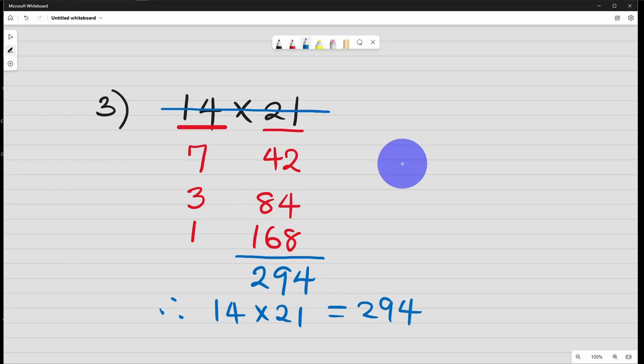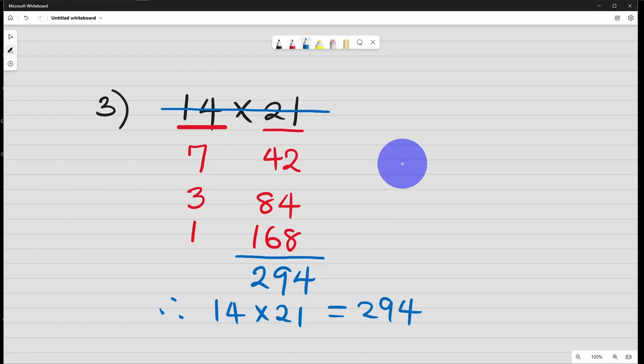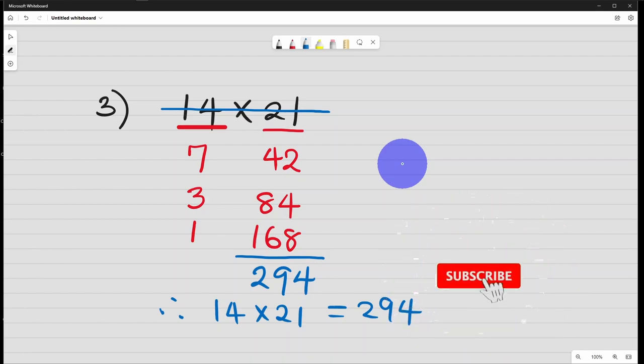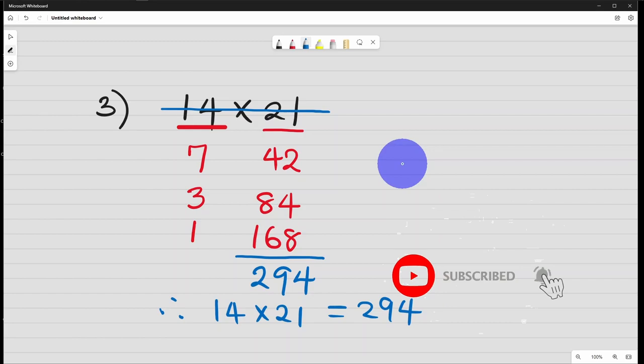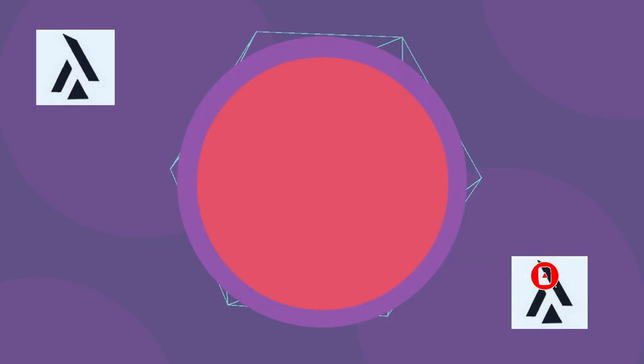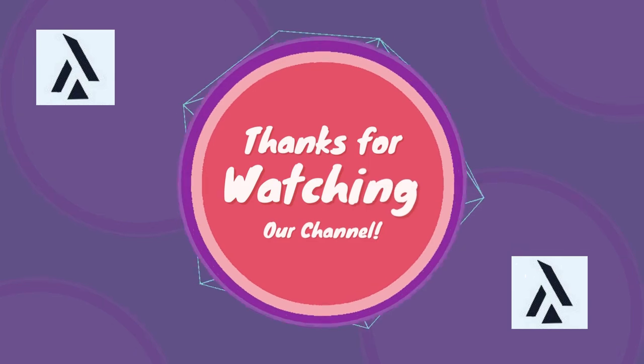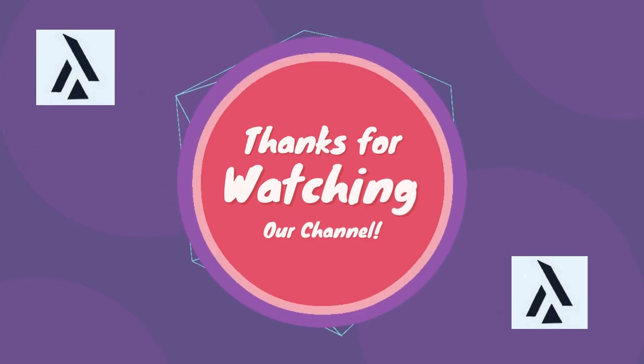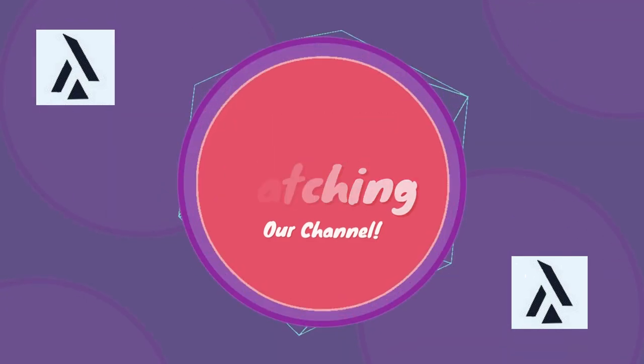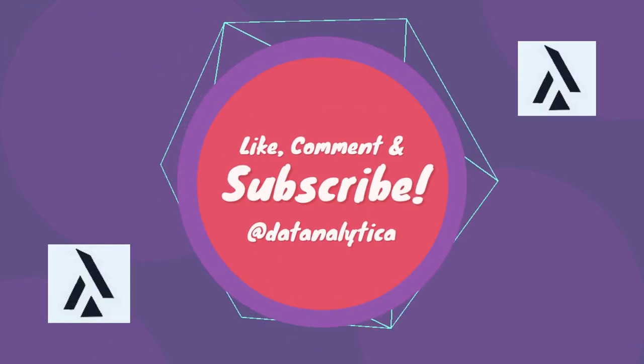I want you to put it in the comment section, which of the method do you prefer? Thanks for watching our video. You can consider subscribing to our YouTube channel. Like our videos and refer other people to watch the video. Thank you.